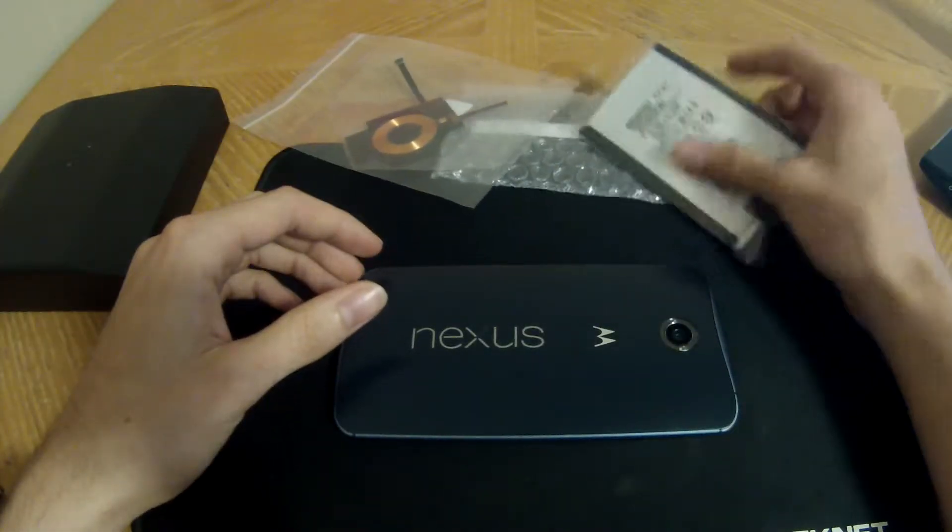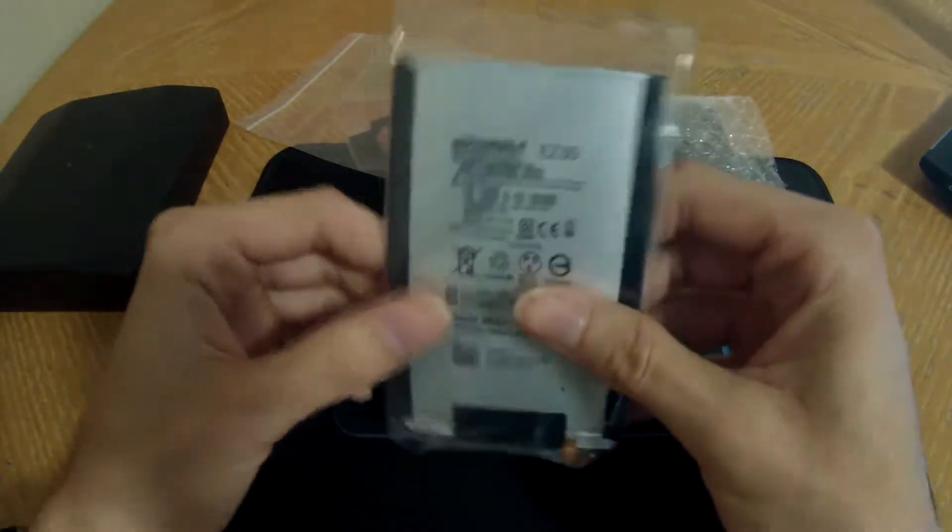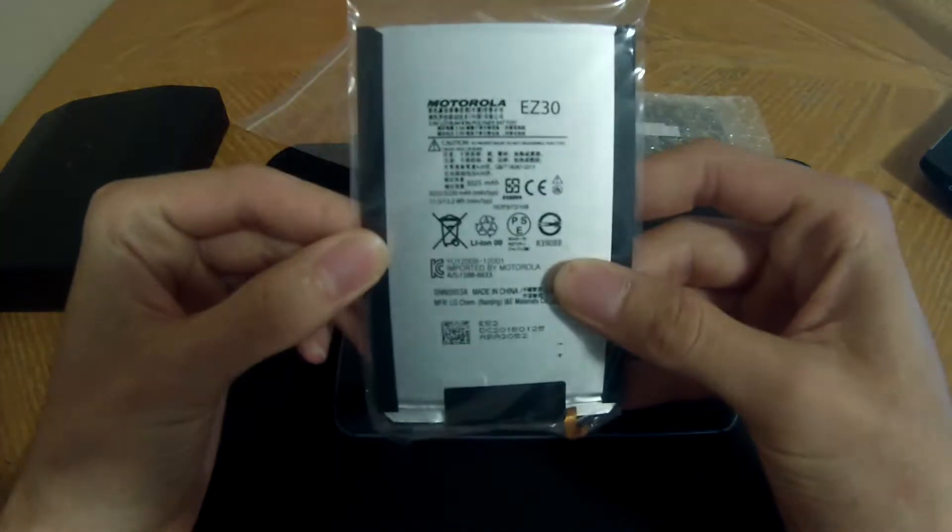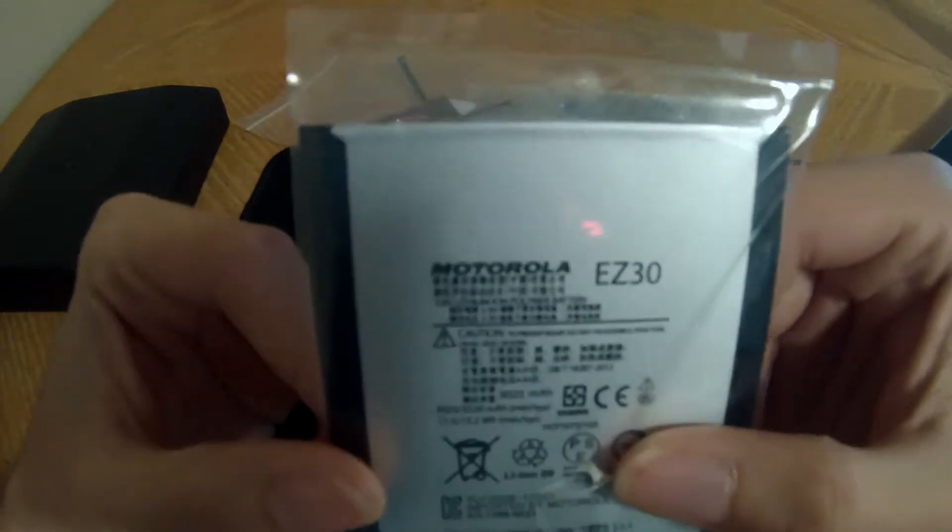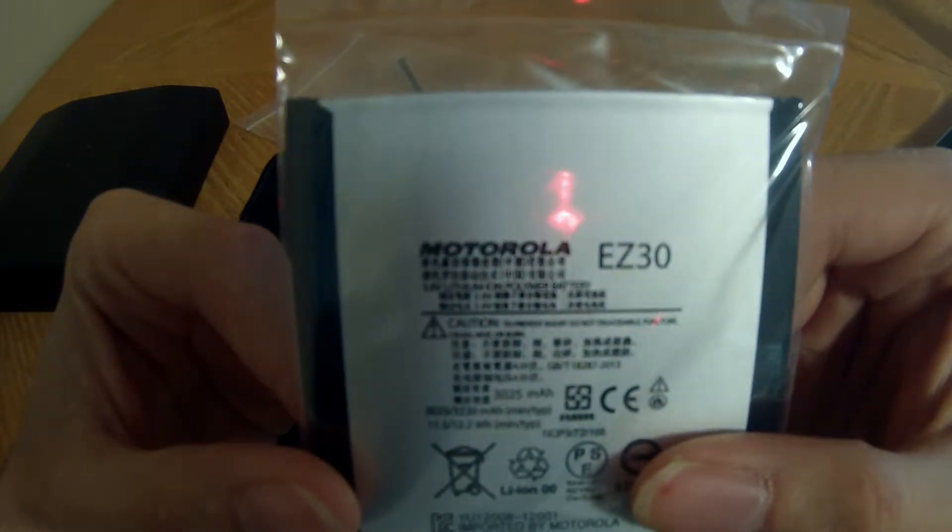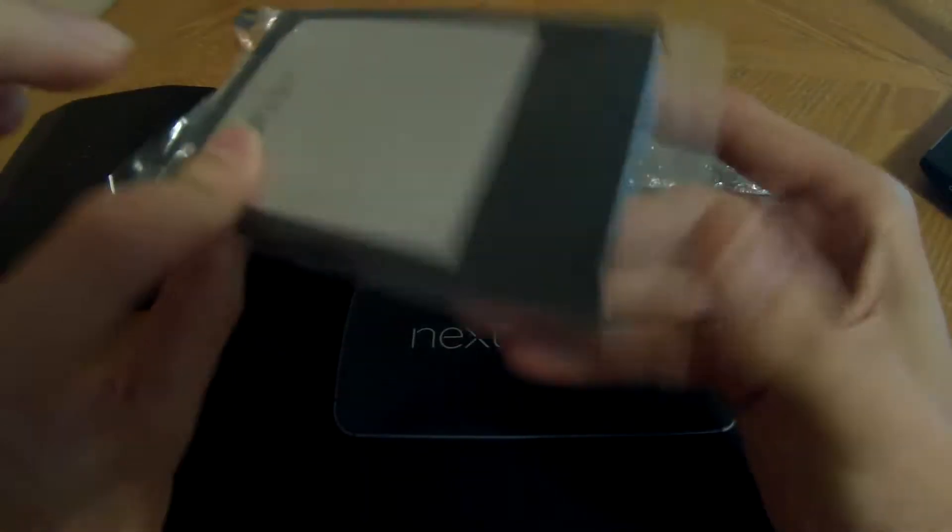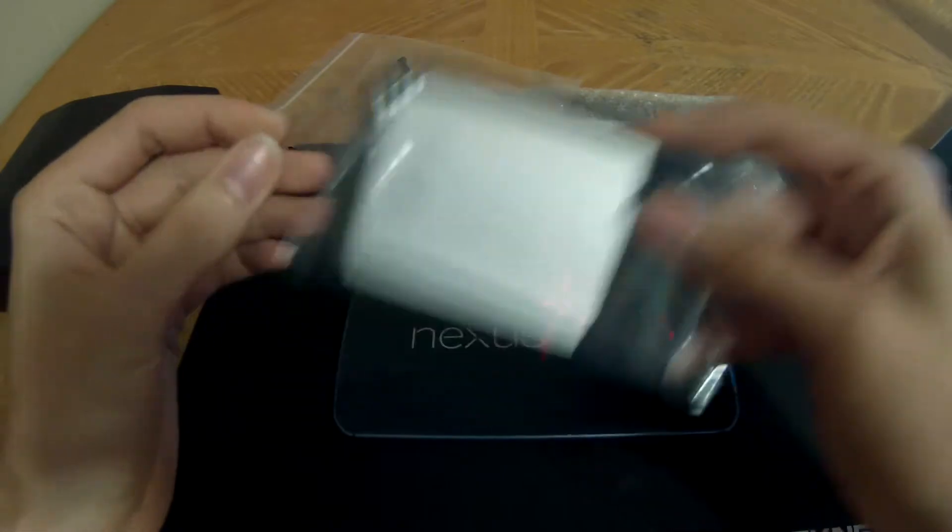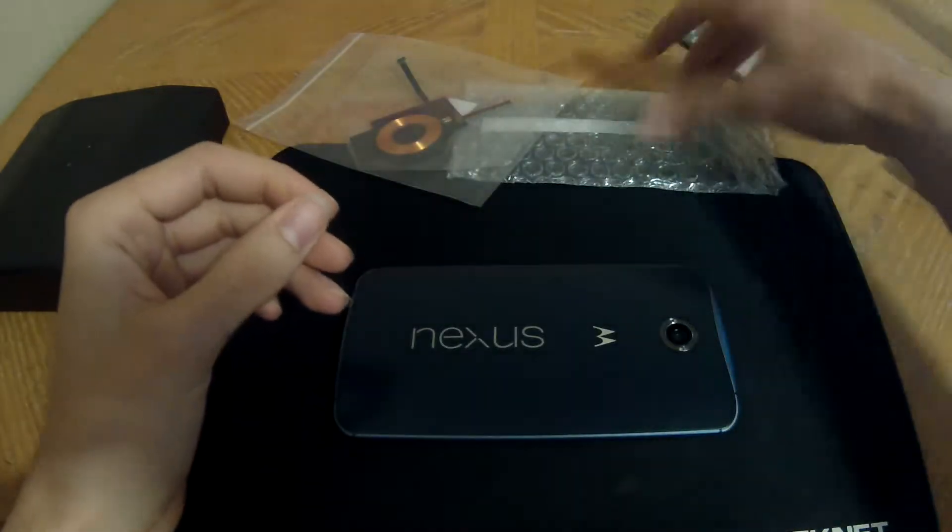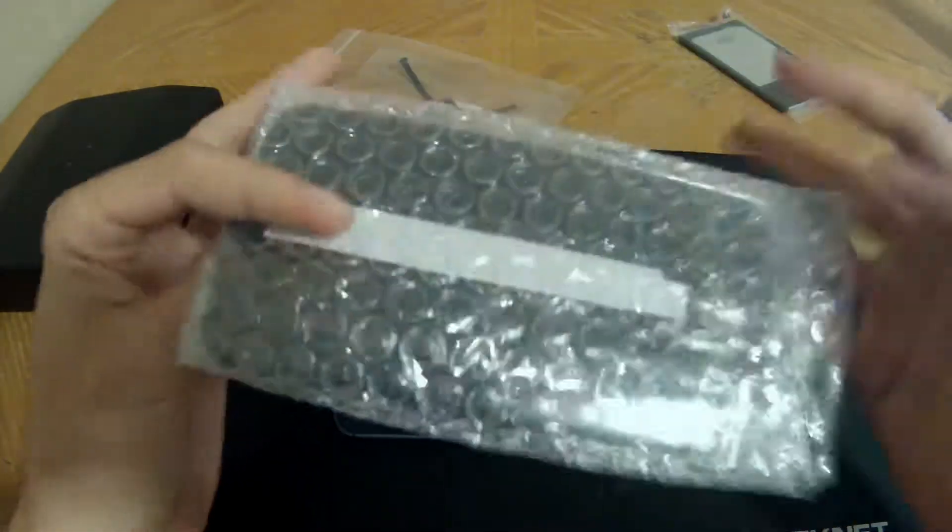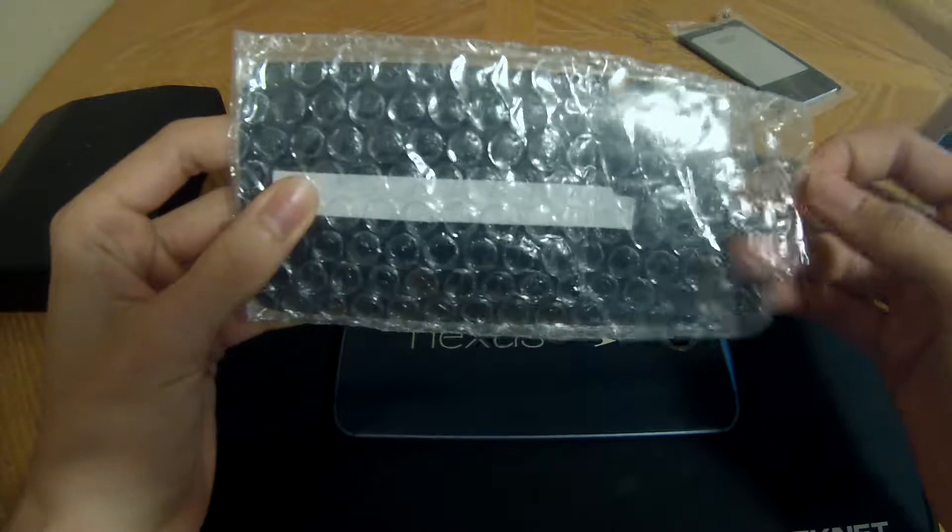I have here a replacement battery. It is an OEM replacement, a Motorola EZ30. I've also got a new back cover because some of the lettering fell out.